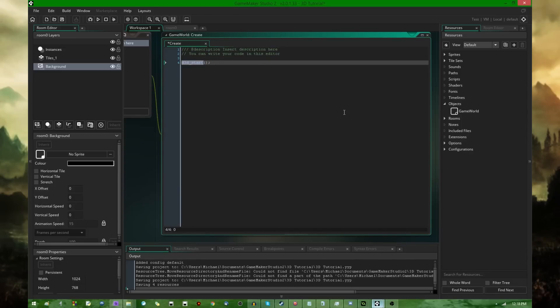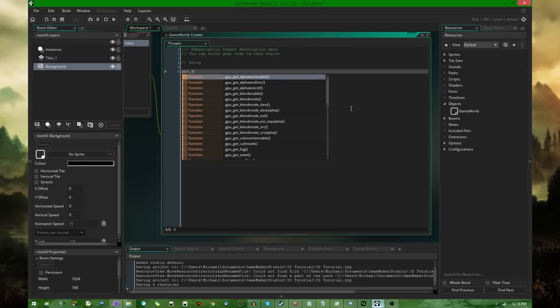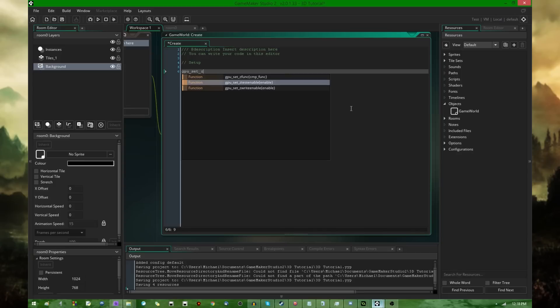As you can see, no syntax highlighting, it thinks that's just a variable or something like that. Instead, to set up 3D in GameMaker Studio 2, I'm going to comment this with something like setup. You're going to want two functions, which would be GPU set z test enable.